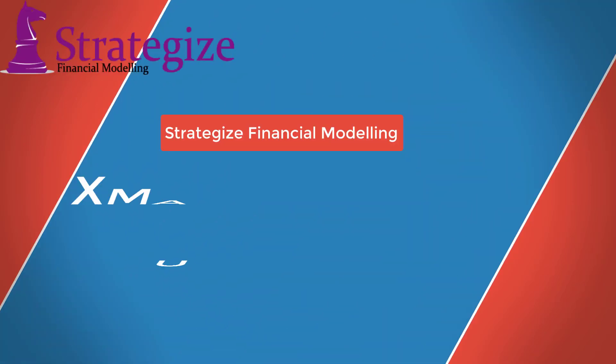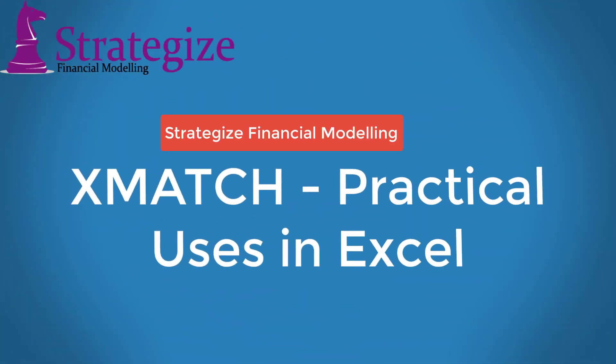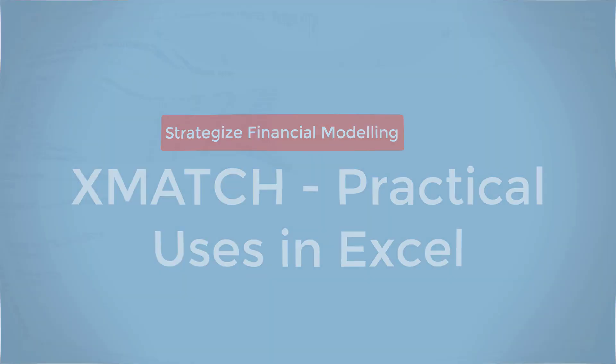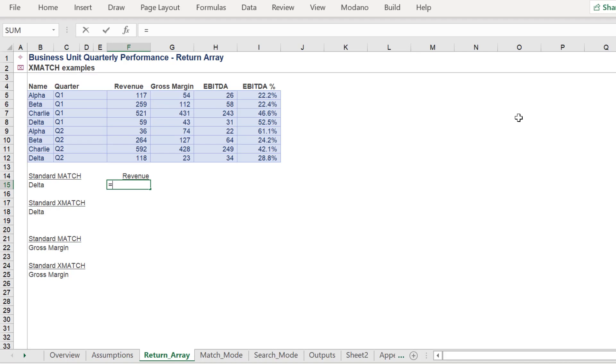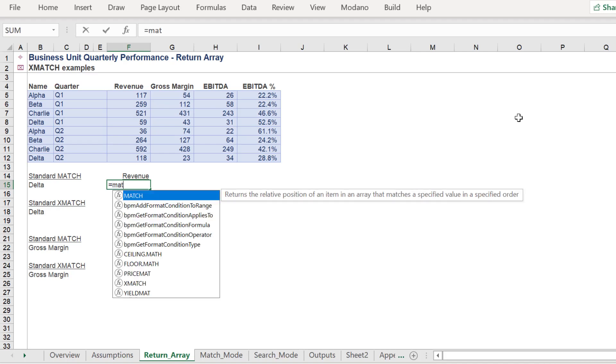Hello, this is a follow-up to an earlier video that explored the new XLOOKUP function. On this occasion, we will compare the new XMATCH function with the MATCH function and see its practical applications in spreadsheets.